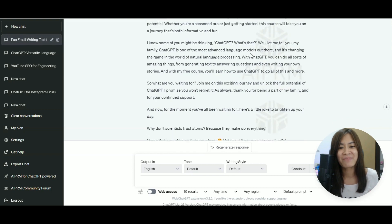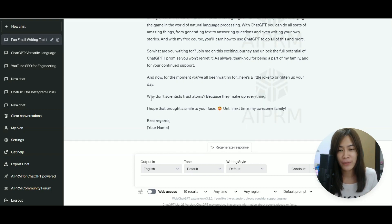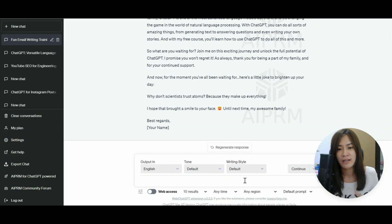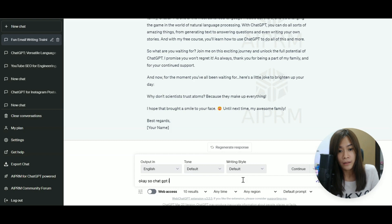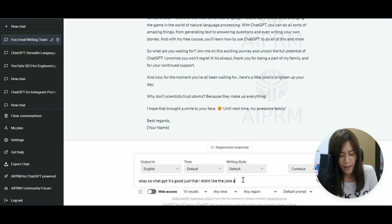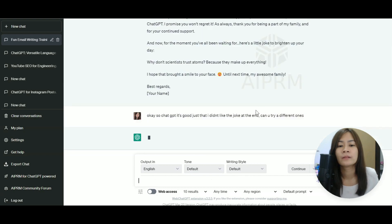And then I wanted to have a quote or a joke. Remember? So that's why ChatGPT is writing me a joke. Why don't scientists trust atoms? Because they make up everything. But then I didn't get the joke. So it is good just that I didn't like the joke at the end. Can you try a different one?